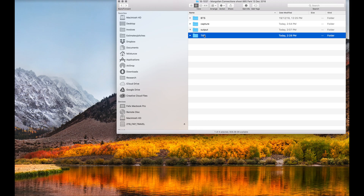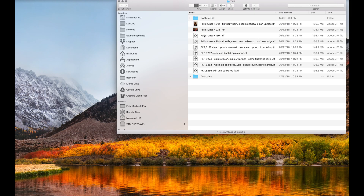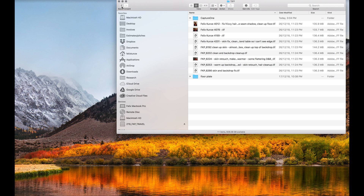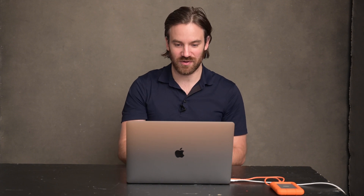The next folder is called TIFF, and I'll run you through what that is and also show you my output folder. The behind the scenes folder I won't go into too much — on this shoot there were people taking behind-the-scenes photos, I asked them to send them to me, and I keep them all together in that folder.